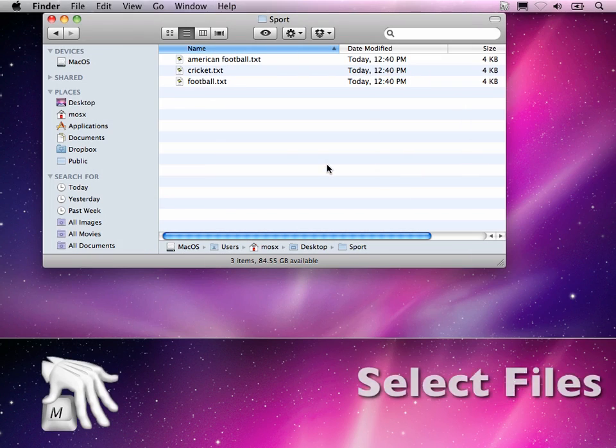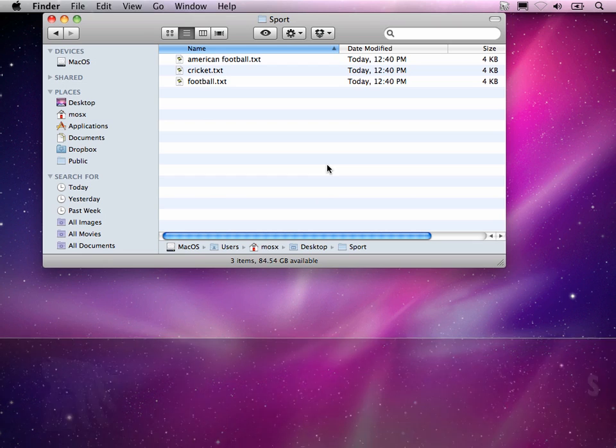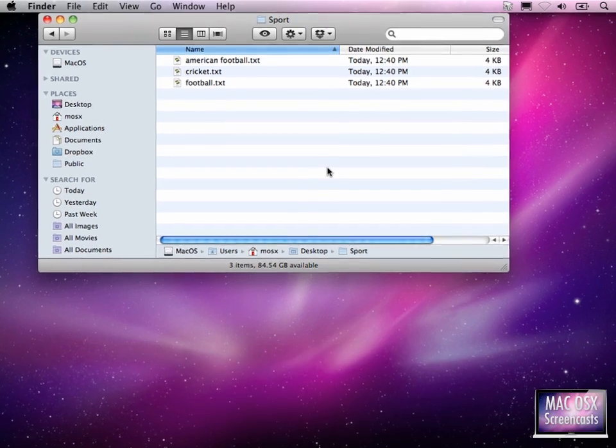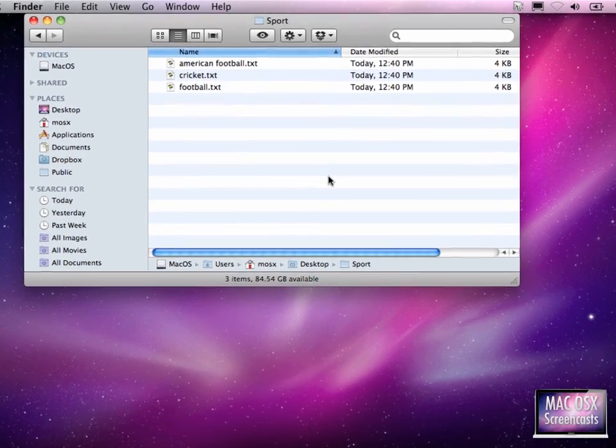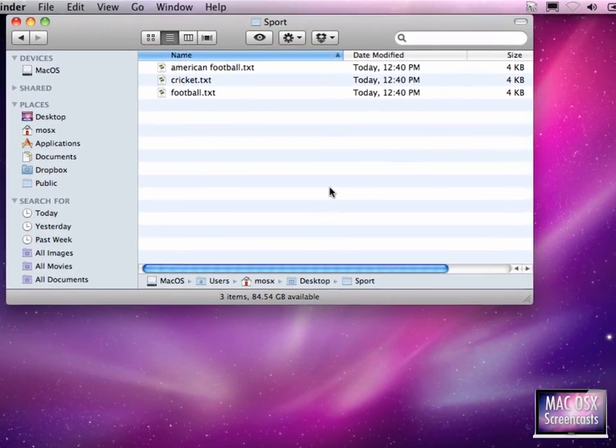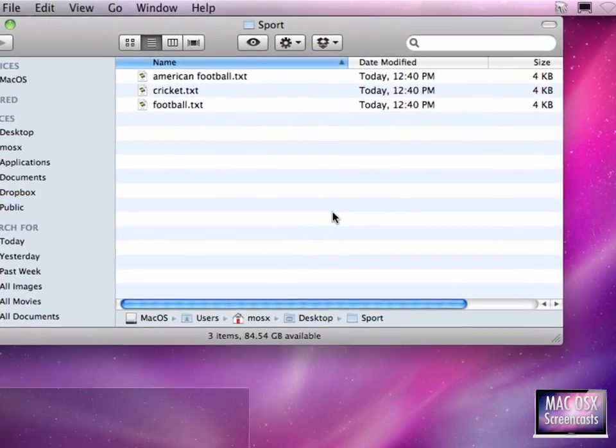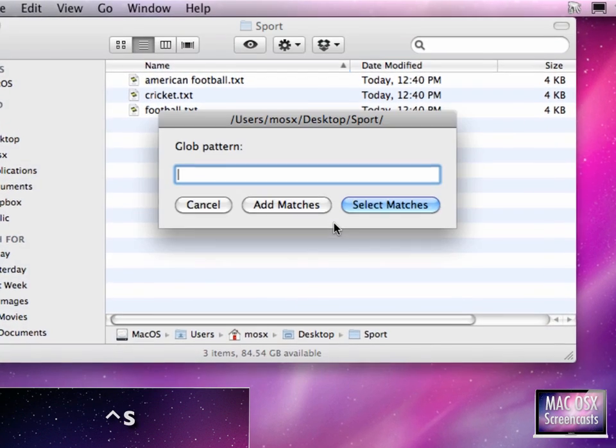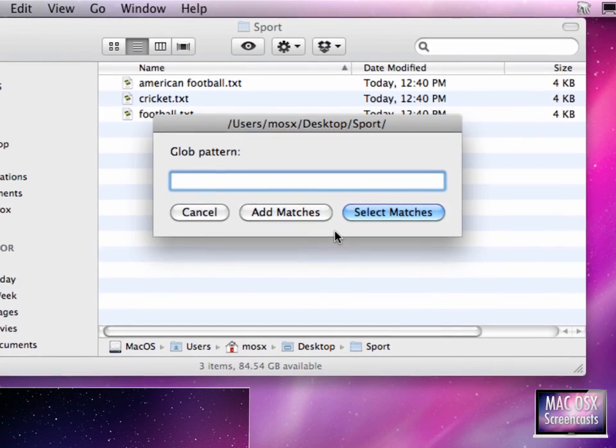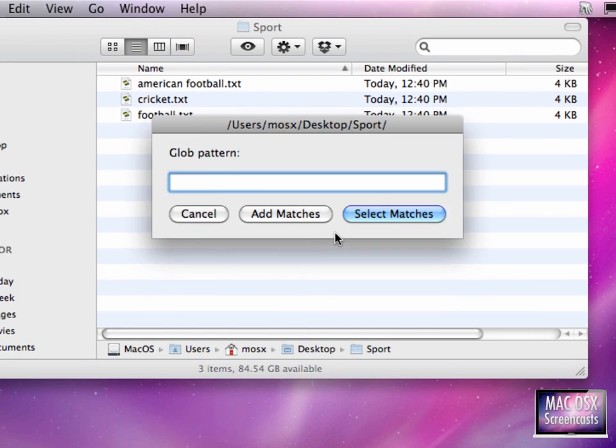I've got two kind of very helpful Finder actions for you. This one's called Select Files. I activate this one with hitting Control S in the Finder. So a window comes up where you can enter a pattern of files you want to select.